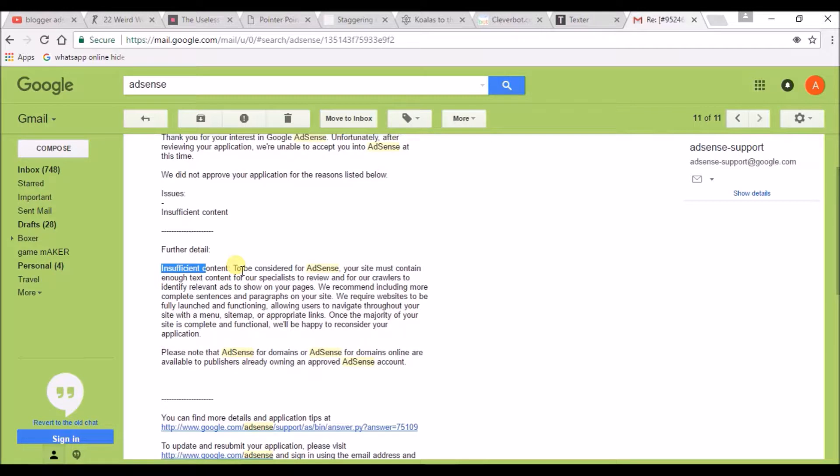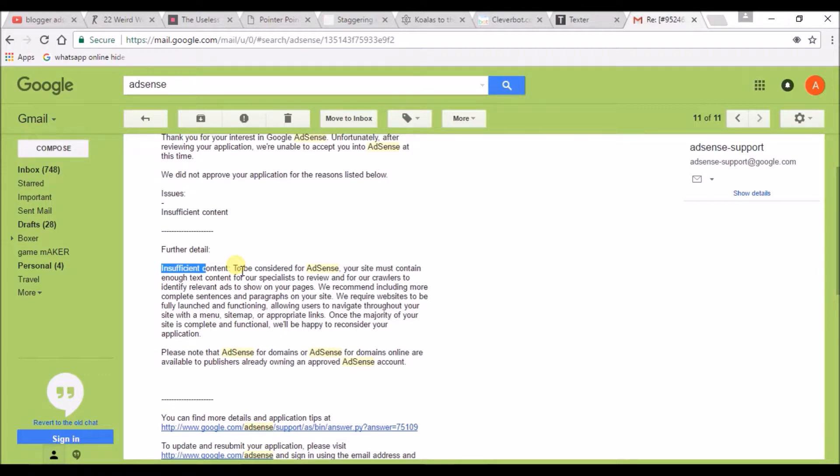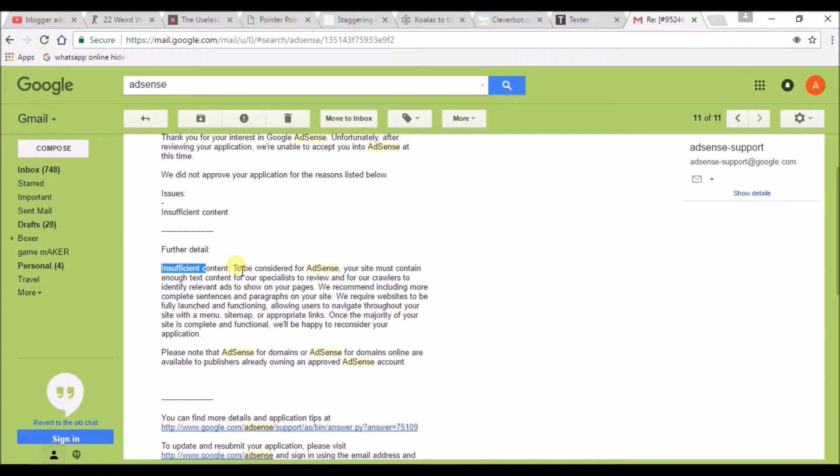Please check before applying for AdSense that you have enough content on your blog. Keep in mind 60 to 80 blog posts are very important. The second reason why it will be disapproved is age. When you have started your Blogger account, if I start yesterday and today I apply, it will definitely get rejected.